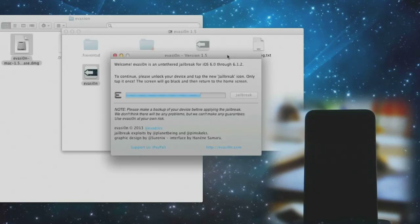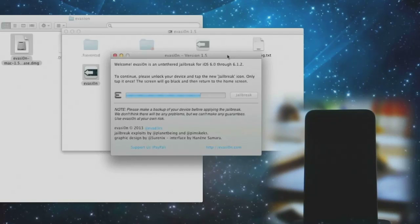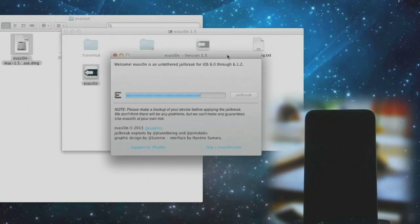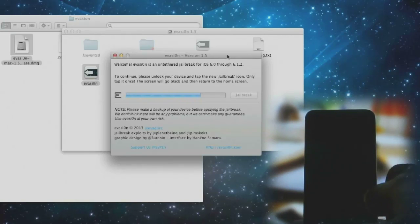At this moment evasion is telling you to continue. Please unlock your device and tap on the new jailbreak icon — only tap it once. The screen will go blank and then return to the home screen. Do as it says.